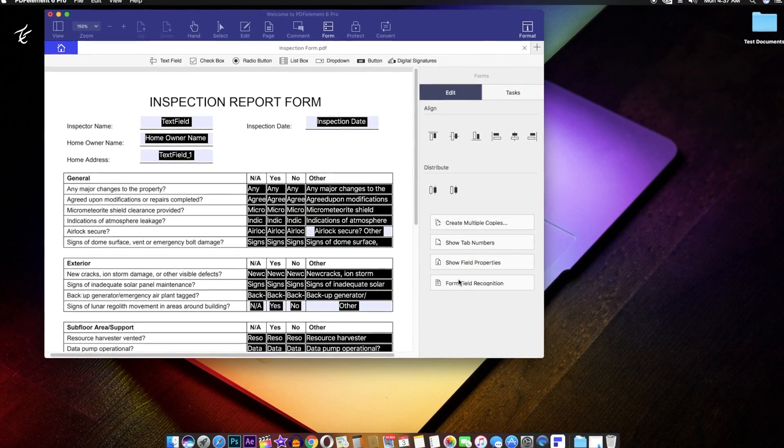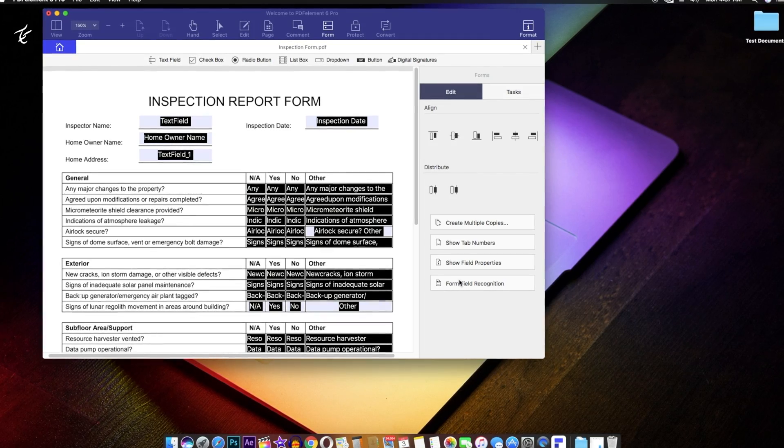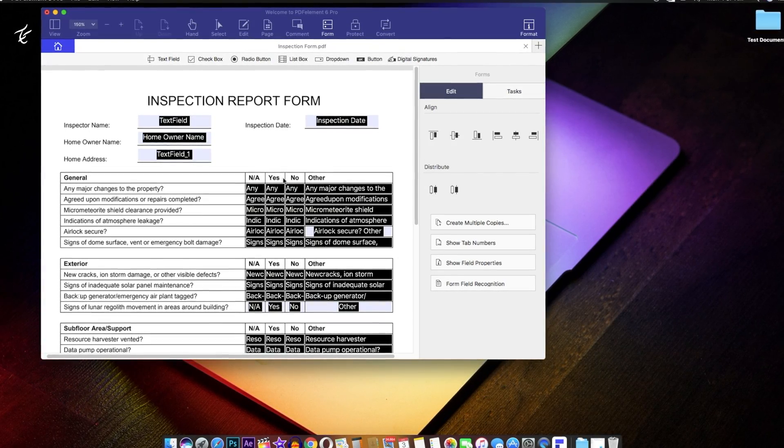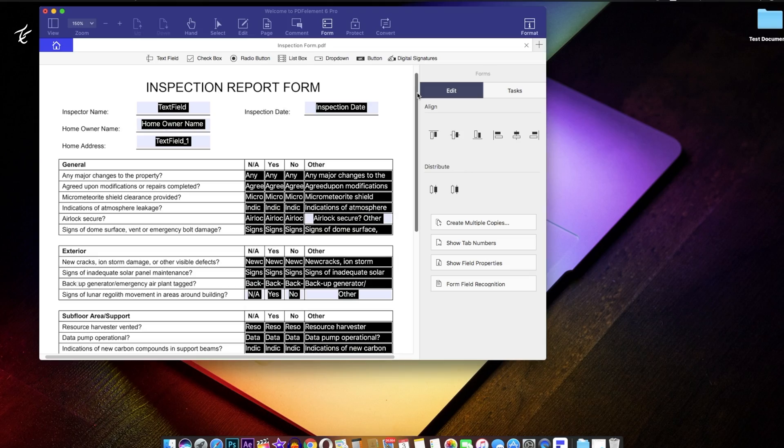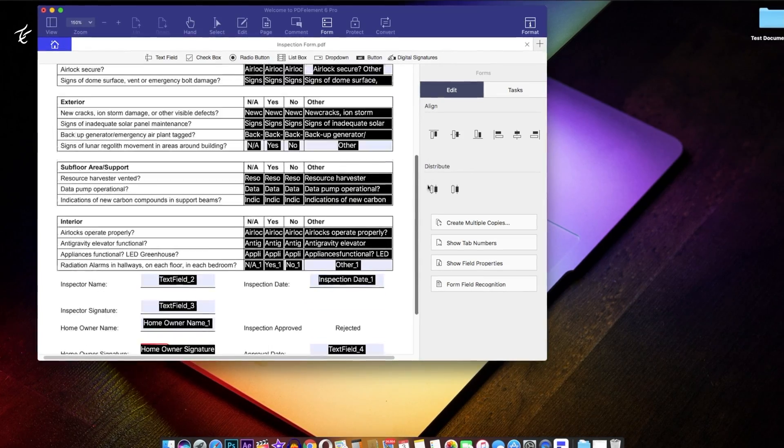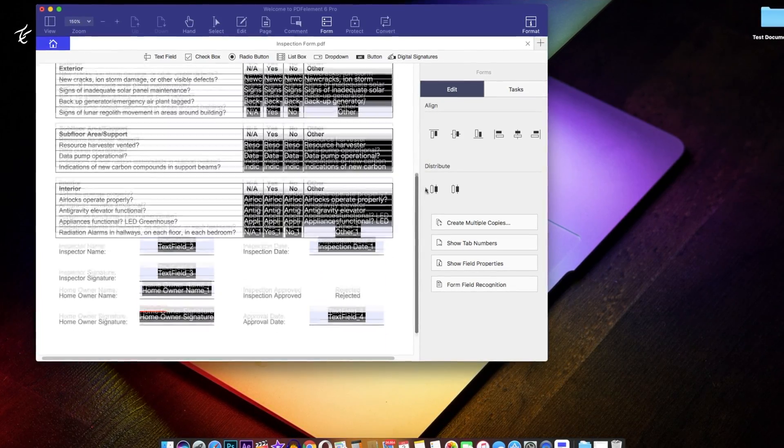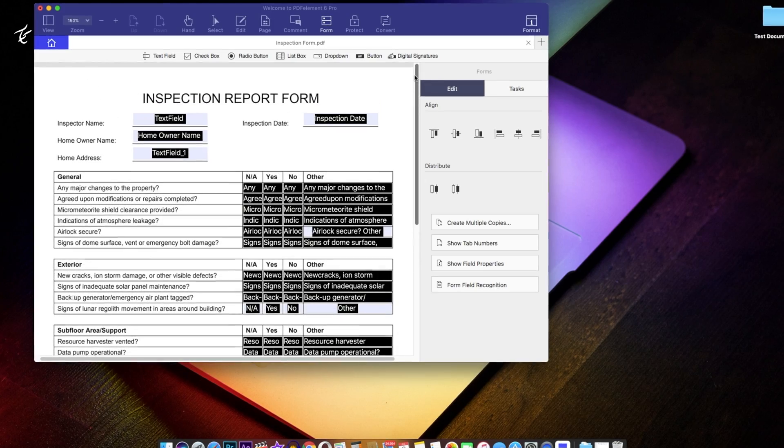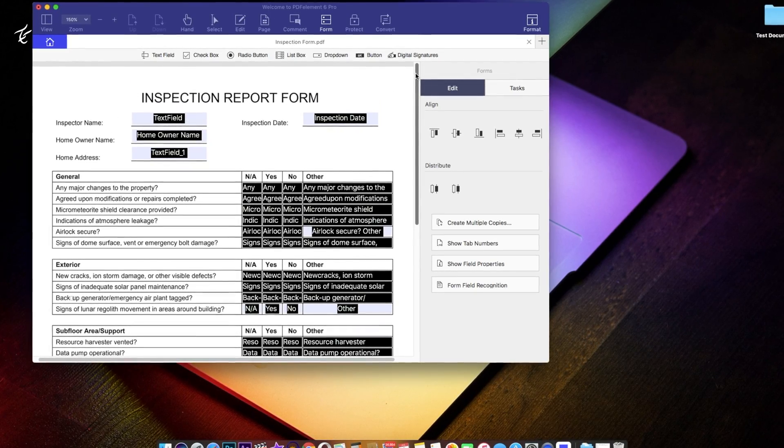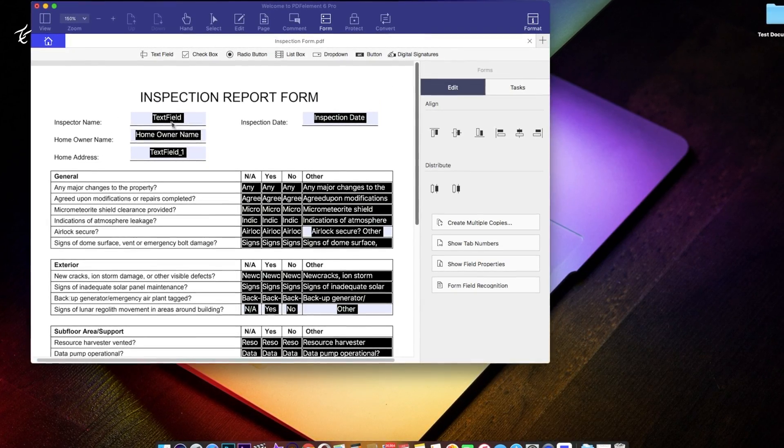You can then export the PDF file as a fillable PDF form and save people the trouble of having to print the file, fill it up and then scan it and send it back.